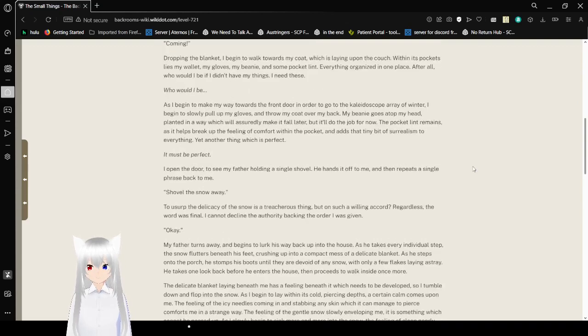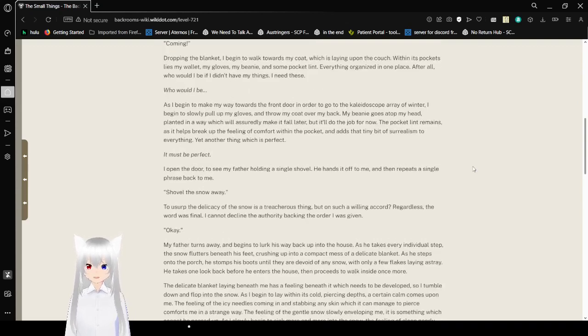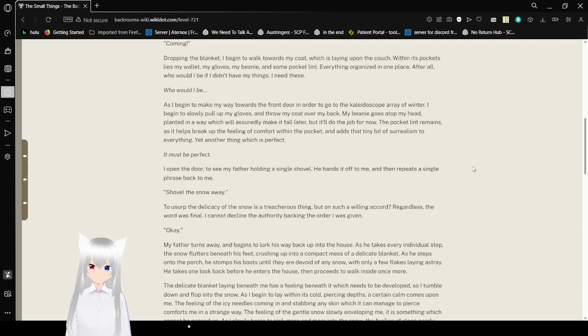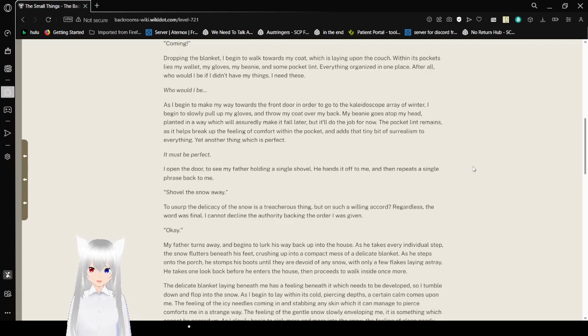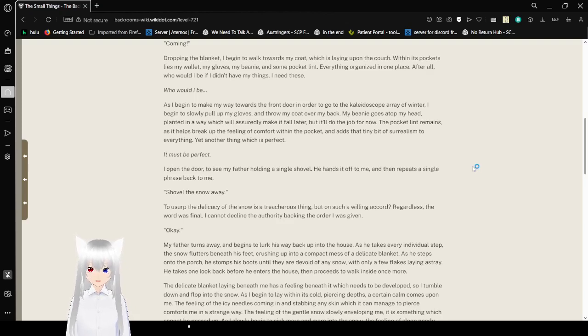Dropping the blanket, I began to walk towards my coat, which is laying upon the couch. Then its pocket, it lies my wallet, my gloves, my beanie, and some pocket lint. Everything organized in one place. After all, who would I be if I didn't have my things? I need these. Who would I be?